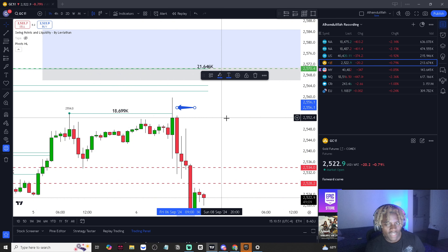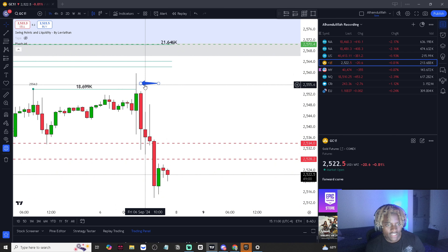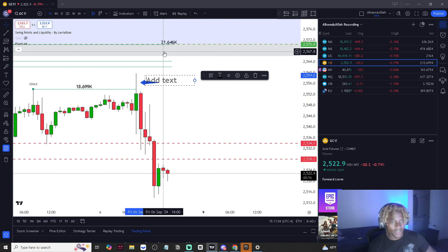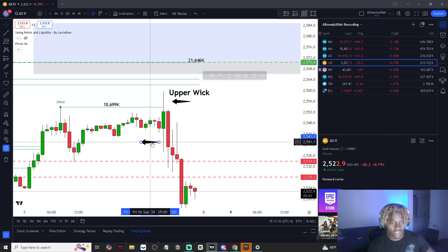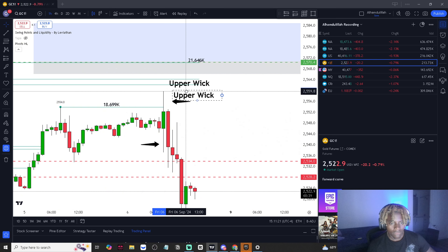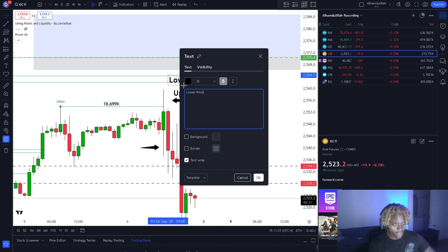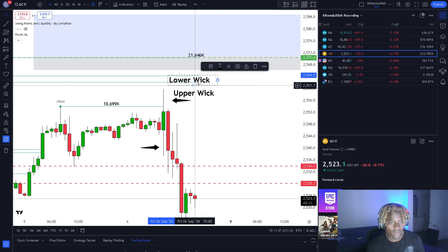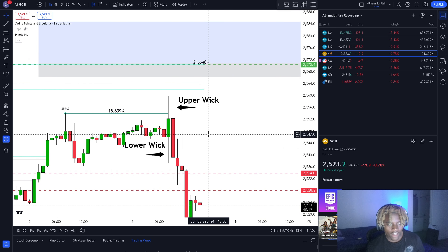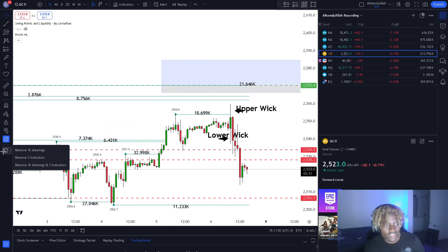You'll be able to see the price action that went on within a specific time. During the eight o'clock hour on Friday the 6th, we saw a candlestick like this. We're going to have the upper wick up here, and we're also going to have what's called the lower wick. So you can see both the upper and lower wick and identify where price reacts off of these wicks. With supply and demand setups, price is going to react off of old wicks.